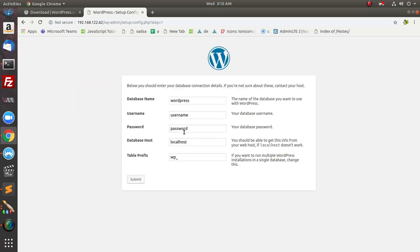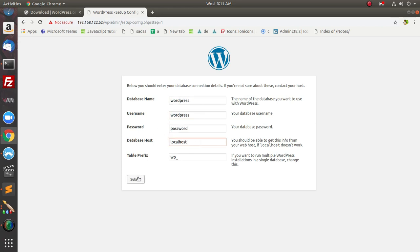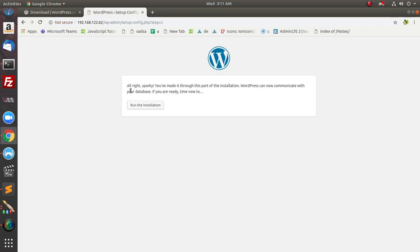Back in the browser, provide the database name as 'wordpress', the username as 'wordpress', the password as 'password', and keep the database host as 'localhost'. It says 'Alright sparky!' which means the installation has succeeded. If you get an error like 'database connection failed', make sure all parameters are correct. If you get an error like 'wp-config cannot create wp-config file', that is due to not having changed the ownership of the files.